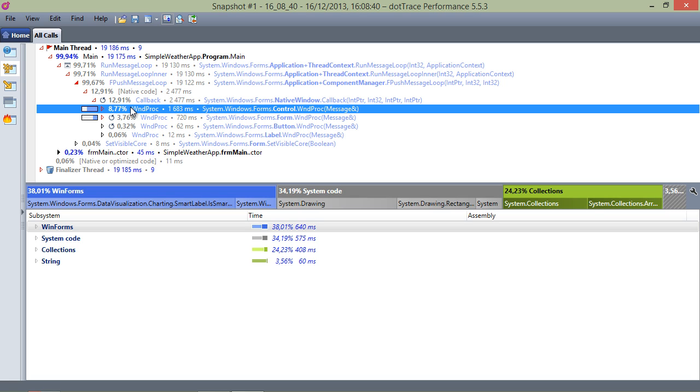I'm following the red arrows here, denoting the path which dotTrace identified as taking most time. It's a good one to follow as it almost always points to a performance issue.